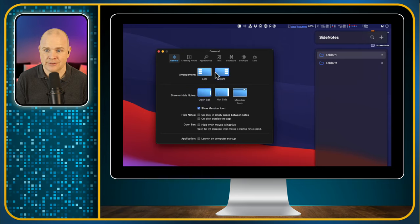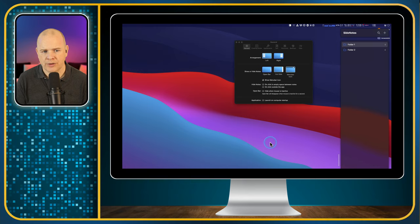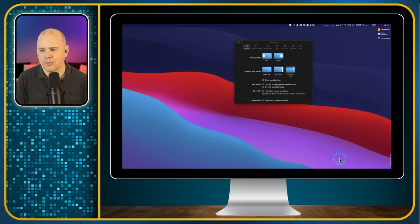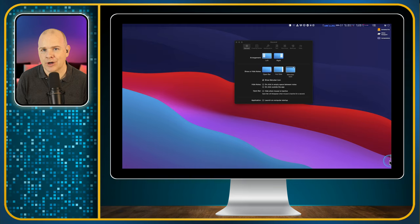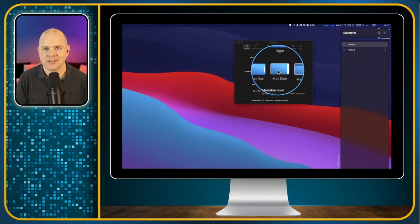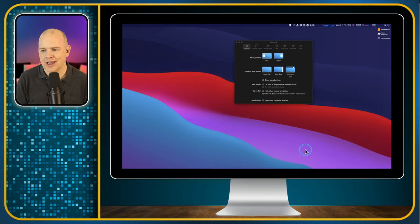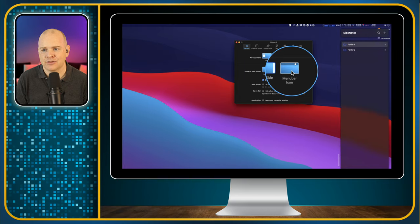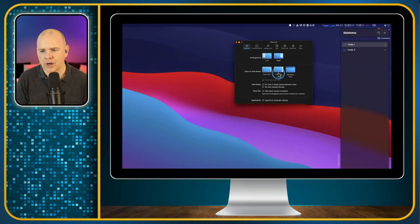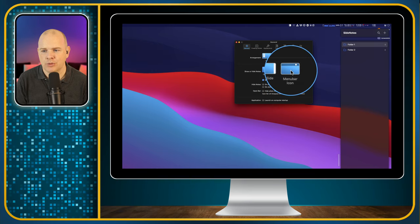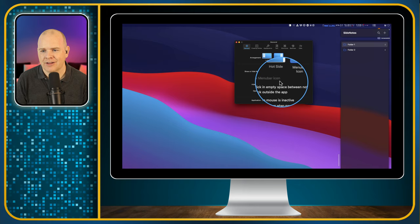There are a few different options in preferences. Under General, you can choose the arrangement — either on the left side or the right side. Next is the show or hide bar: there is a little bar at the side of your screen, and you can change how the window opens. You can click on that bar to activate it, or have it as a 'hot side' — similar to a hot corner on the Mac — where you just move your mouse over to the side and it pops out. Alternatively, you can activate it from the menu bar. You can also choose whether to show the menu bar icon or not.